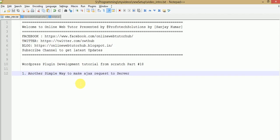Hello guys, welcome to Online Web Tutor presented by Profortech Solutions Team. I am Sanjay. In this video session we are going to learn about another way to make a simple AJAX request to server in a WordPress plugin. In the last video session we had seen how to make an AJAX request but we had done it by another method. This is part 18 of this video session series, so if you are a beginner, I strongly recommend you to watch my previous video sessions before continuing.